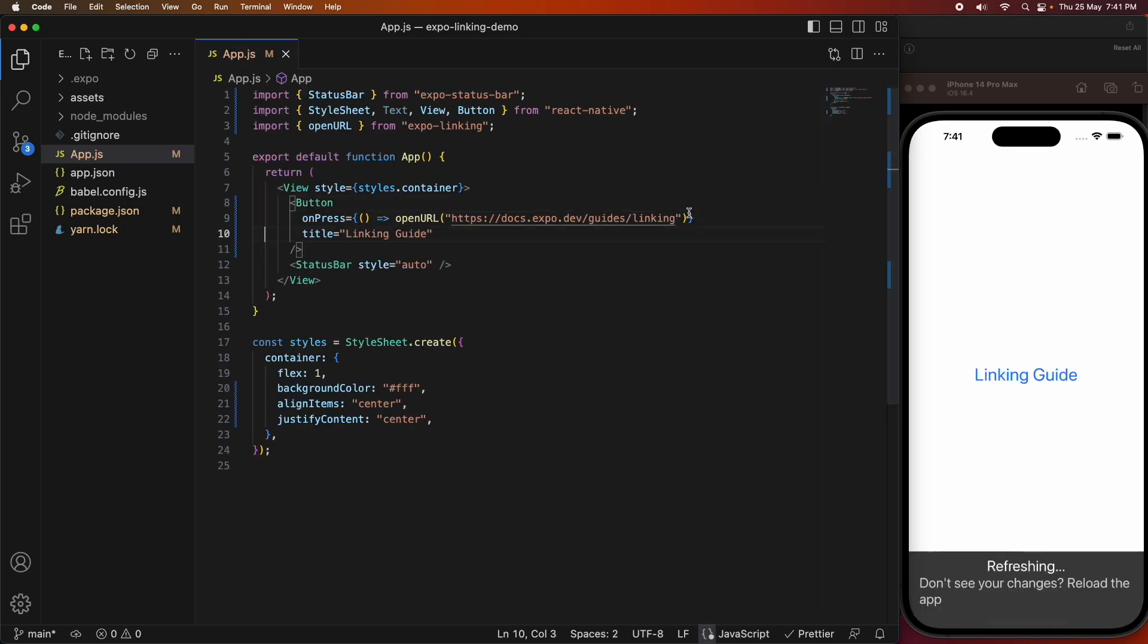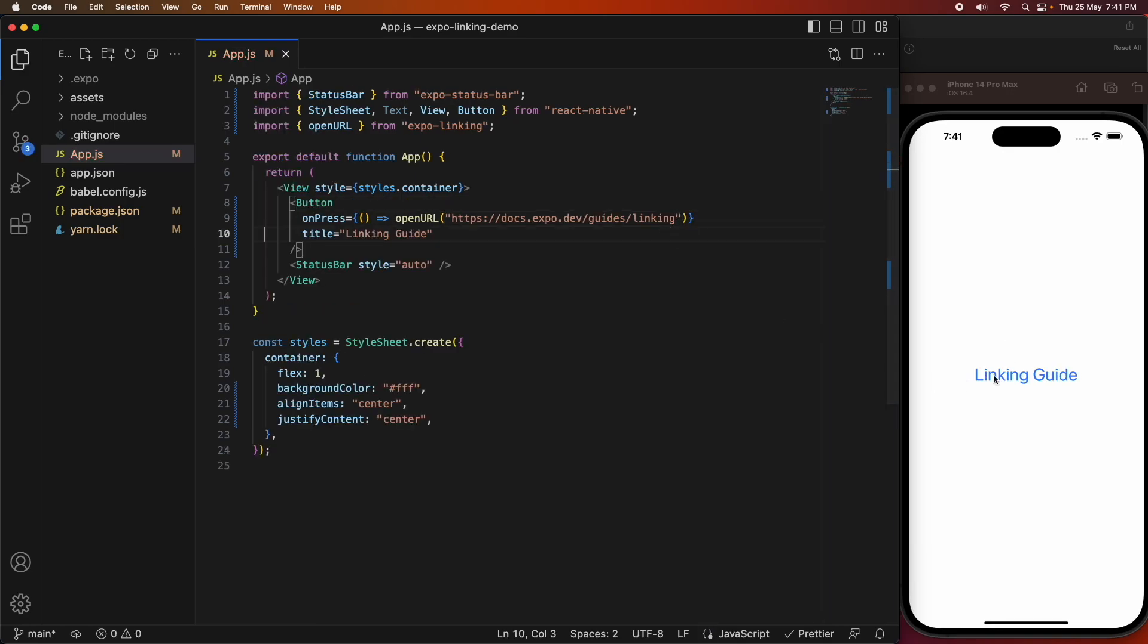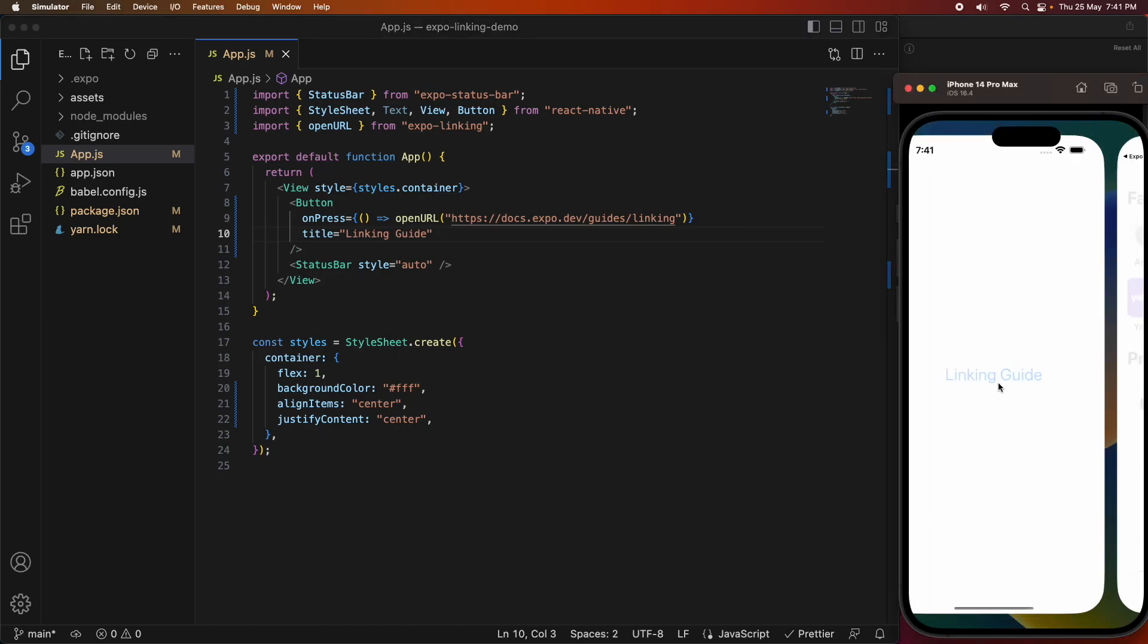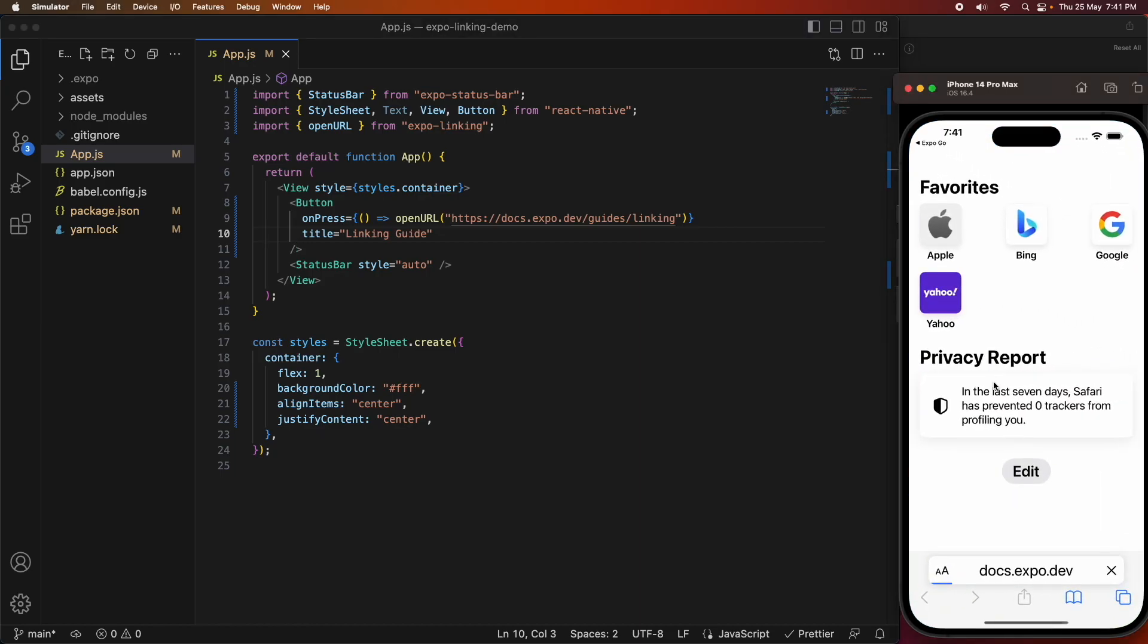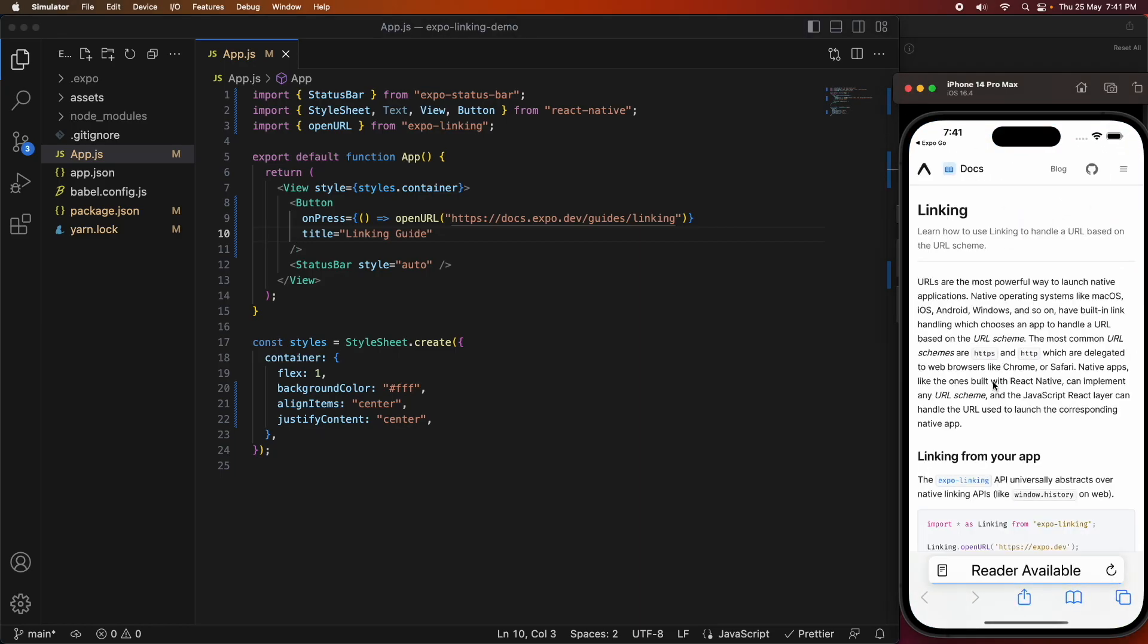If I save that, I'll be able to open that linking guide. You can see it opens the Expo documentation to the linking guide.